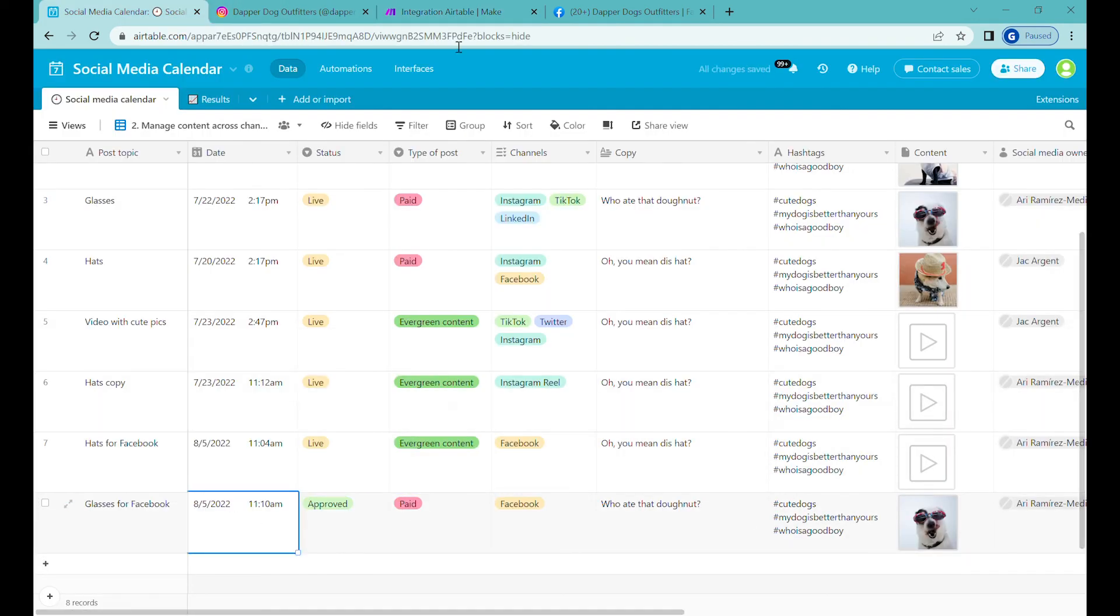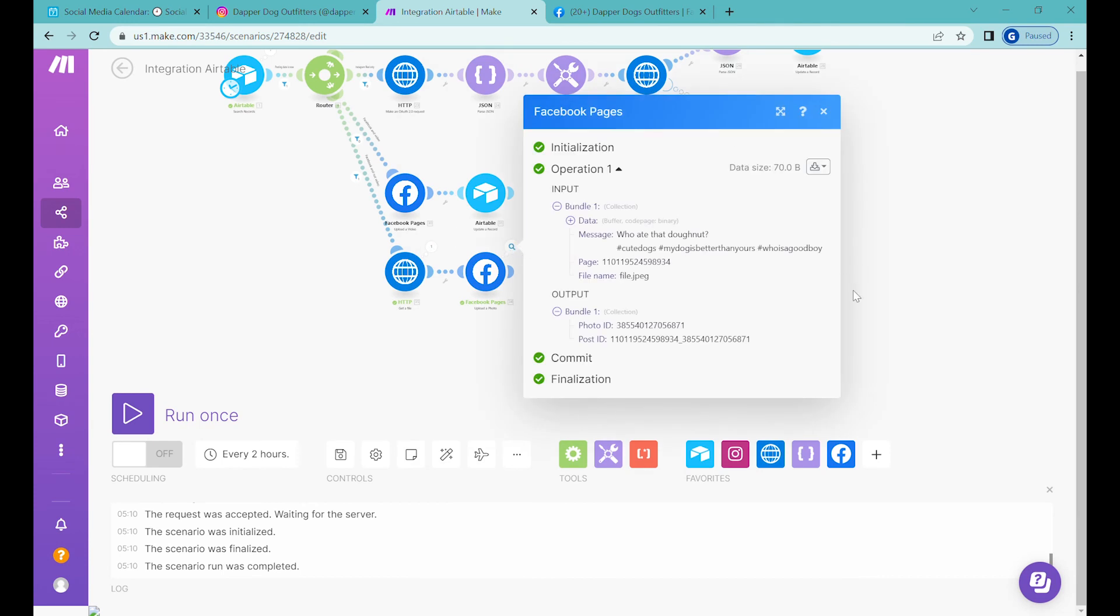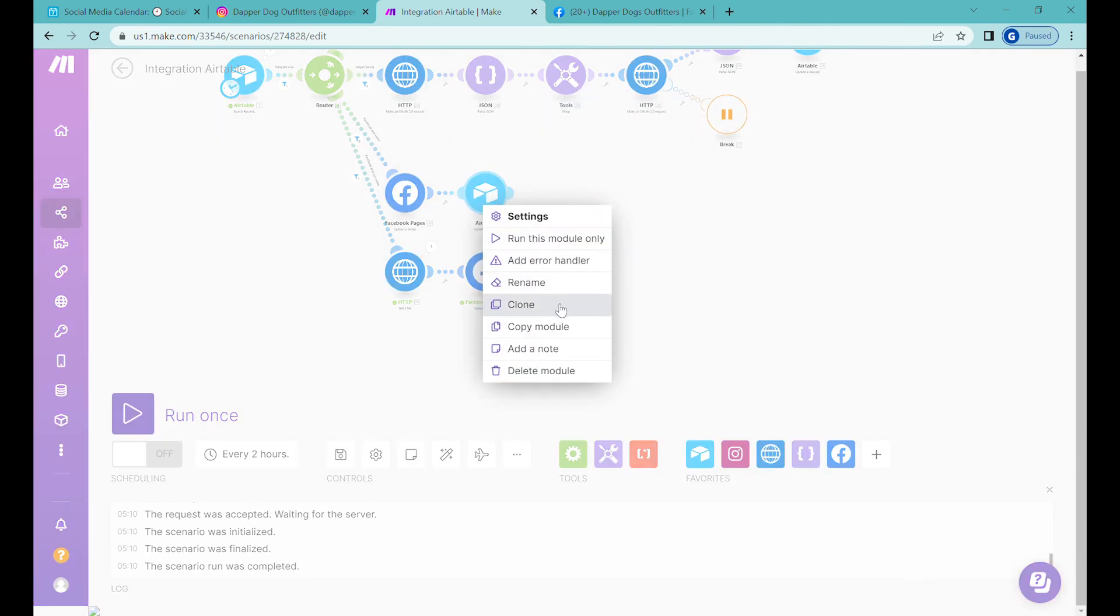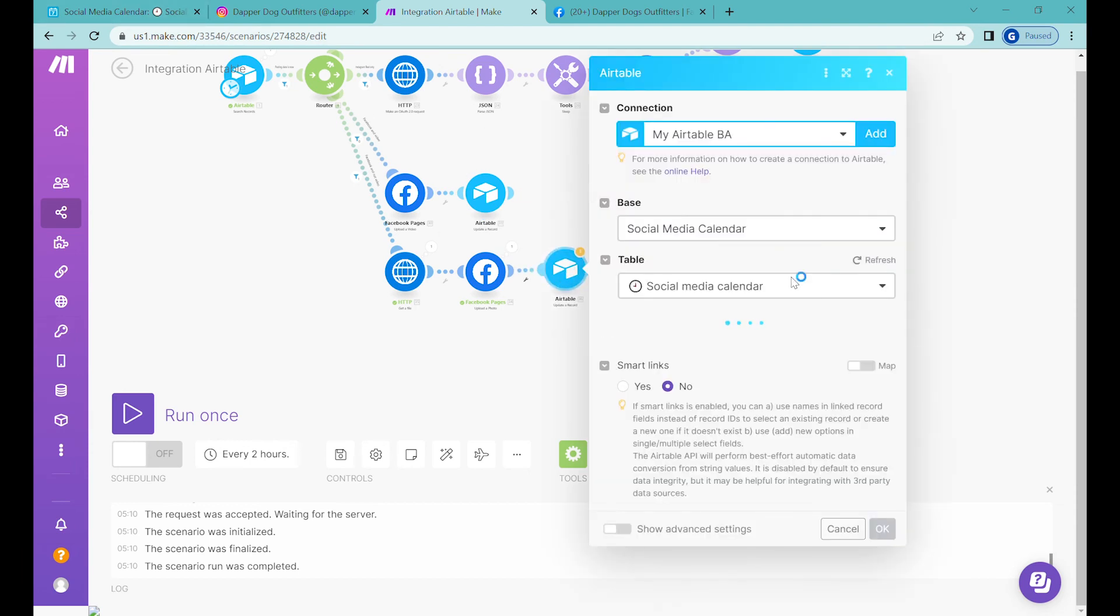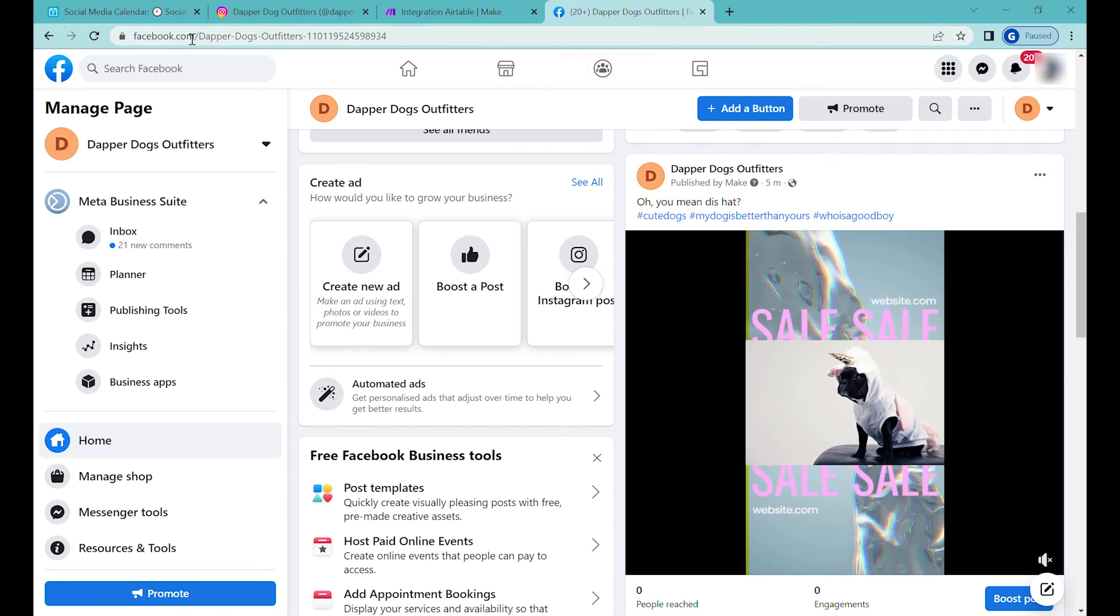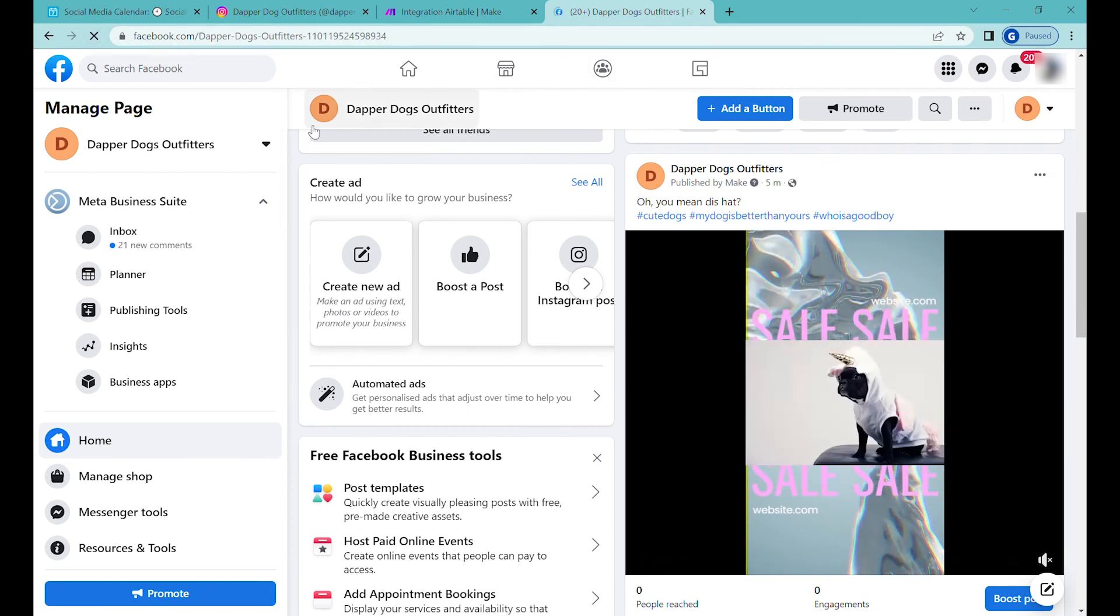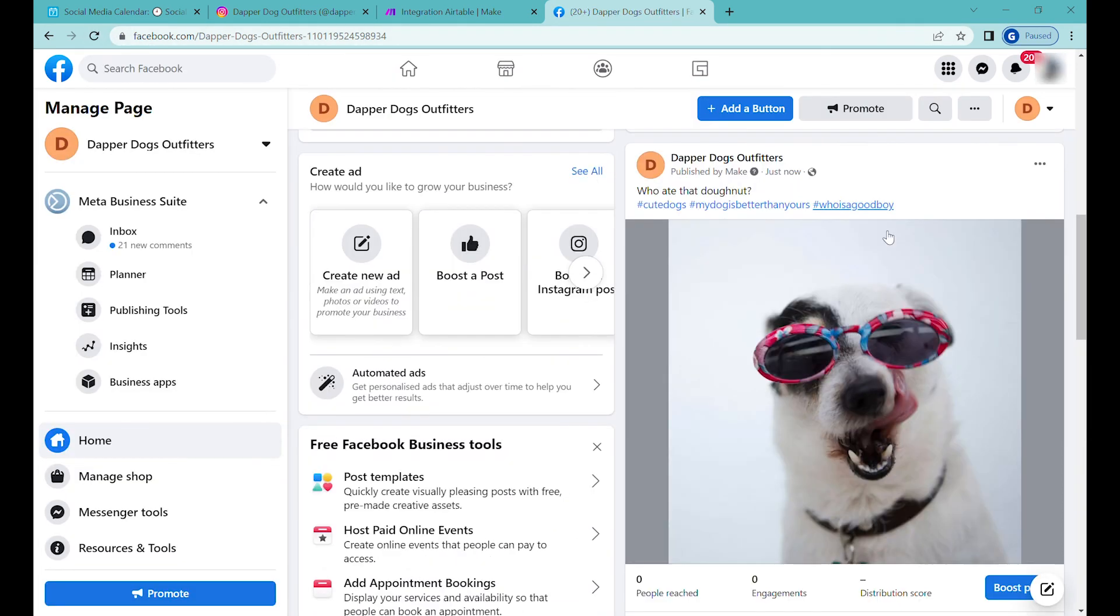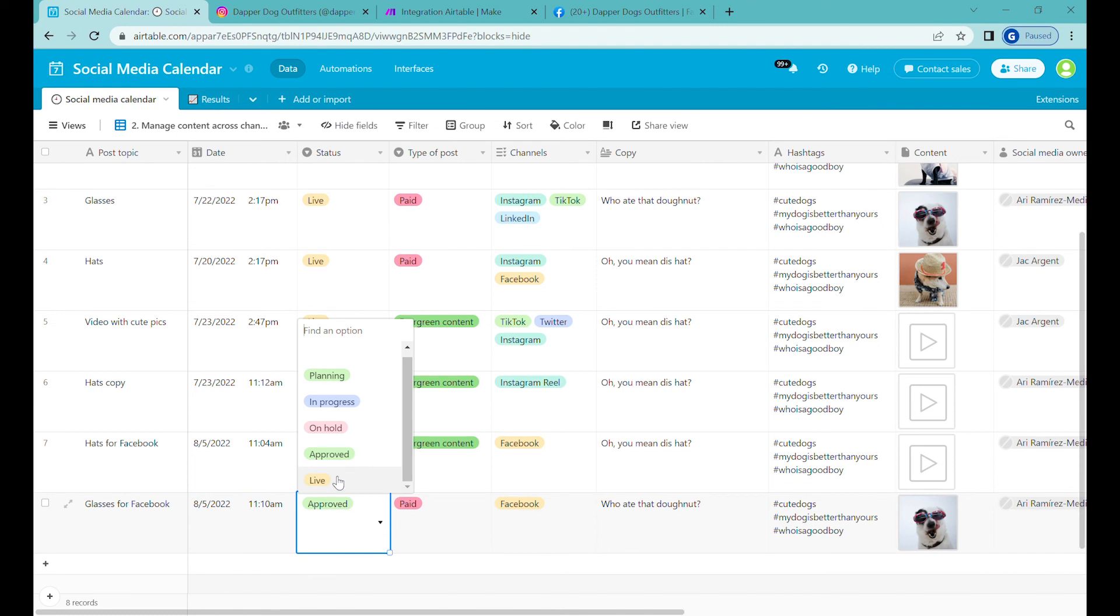You can see the video has been published. I have forgotten to add the completing module from Airtable to make sure it changes to Live. Let me do it now, but the photo was posted regardless of that. We just don't get confirmation in Airtable. So let's refresh to see that picture and the photo has been successfully posted. For now we'll just manually change it to Live so it's not being used again.